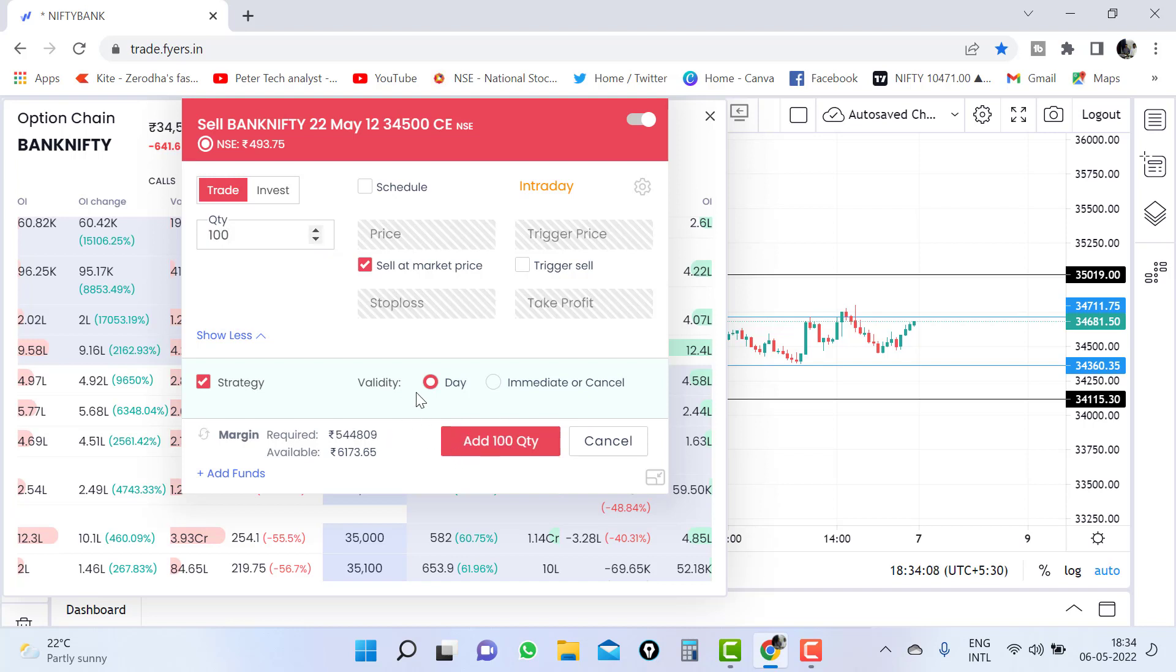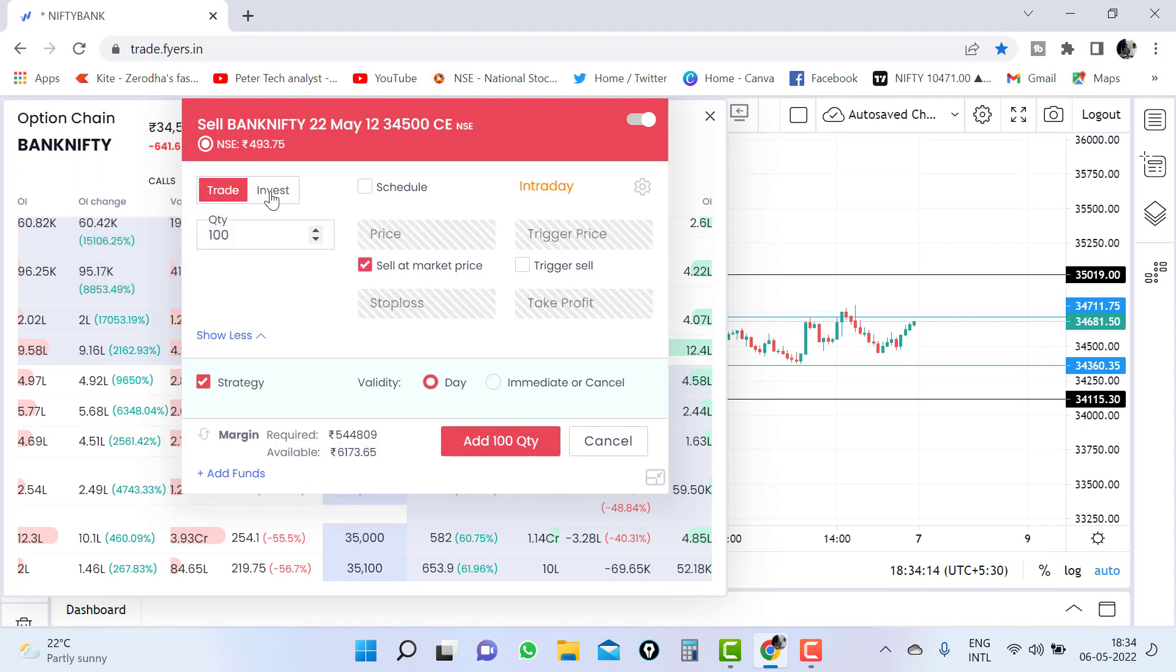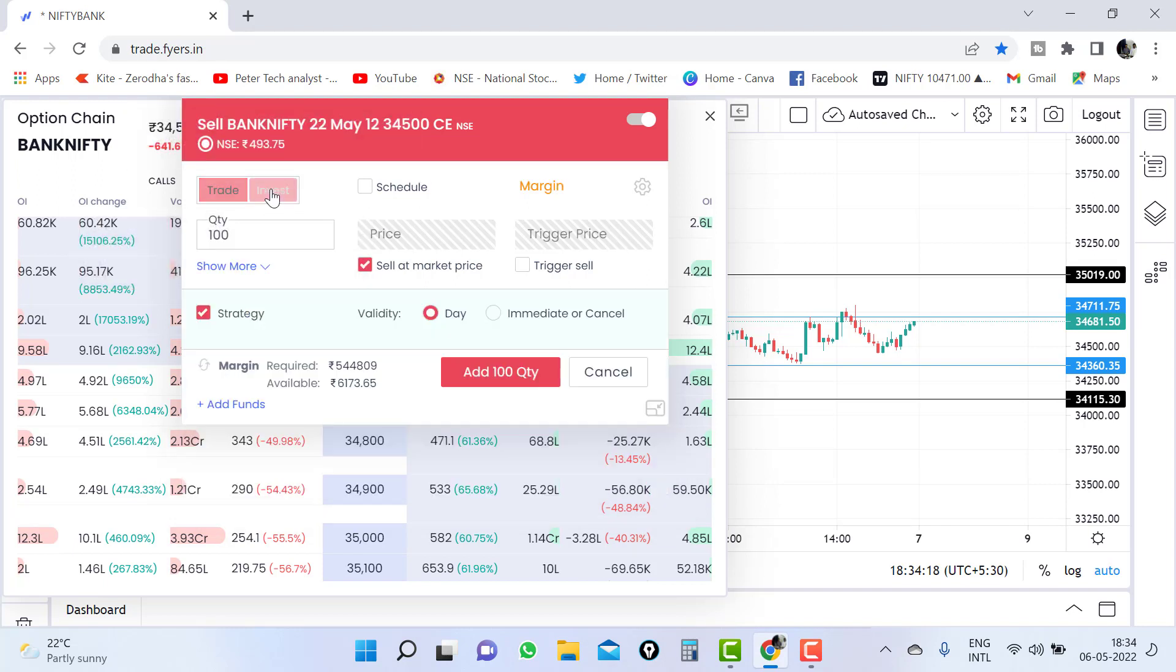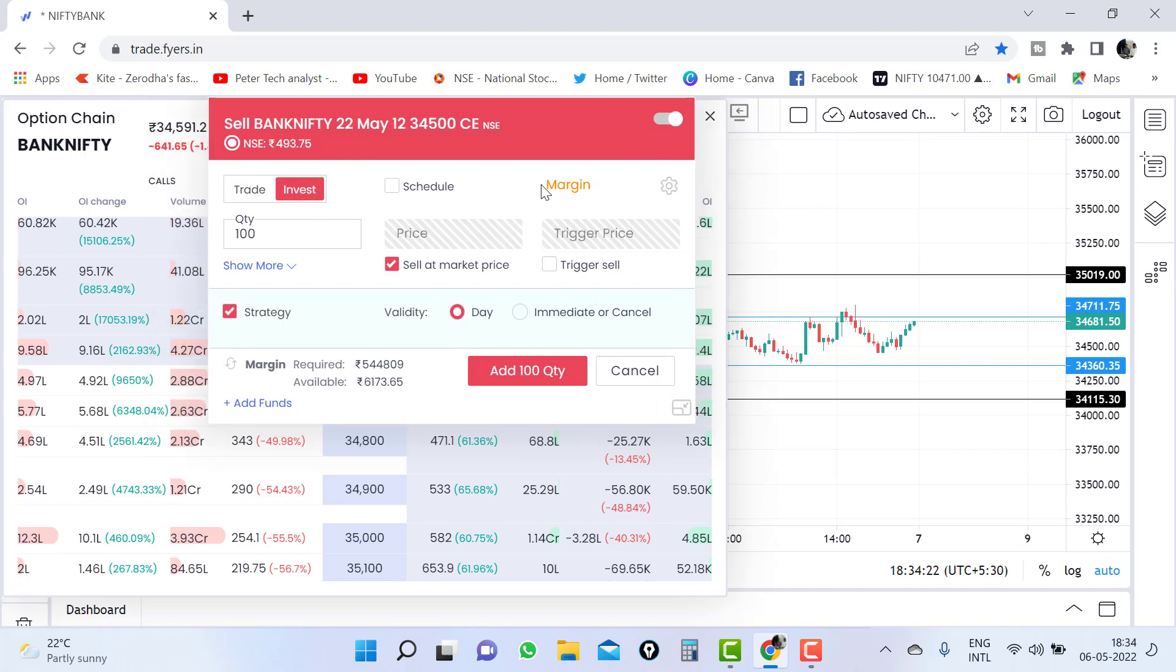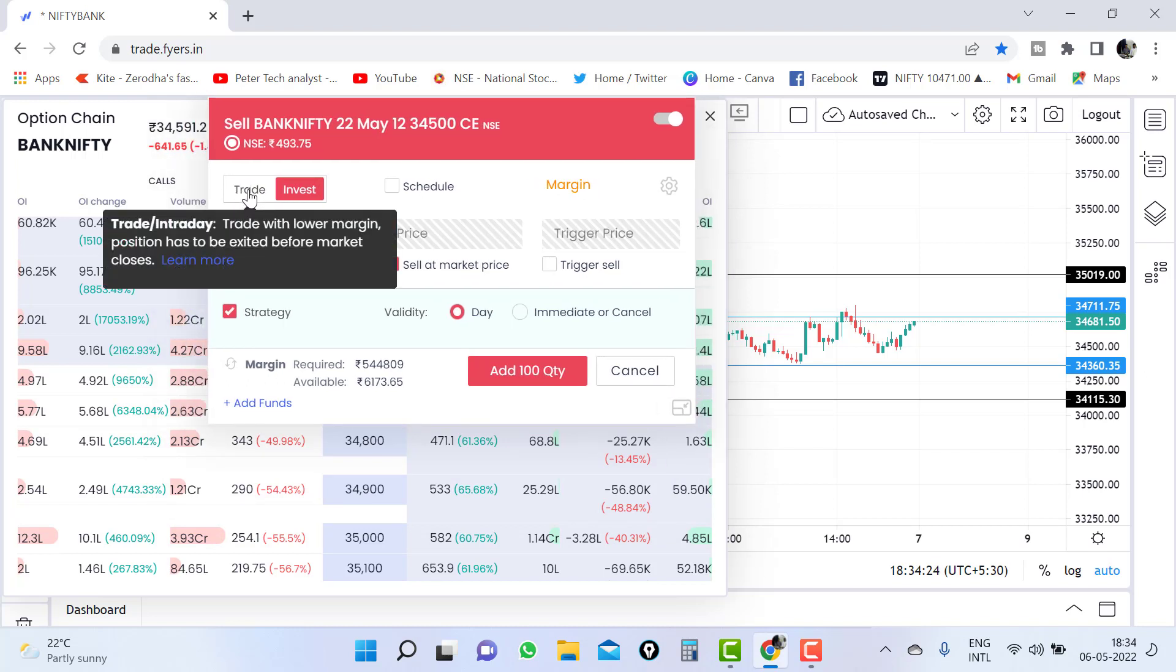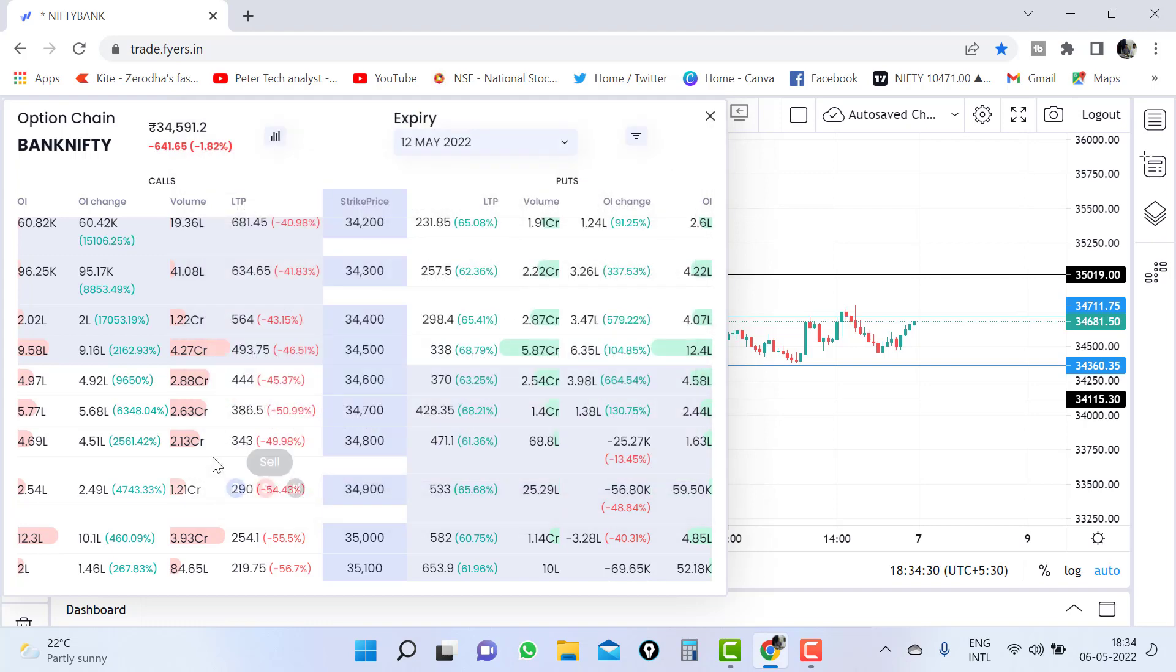If you want to do day trading like intraday, you need to click on trade. If you want to trade on carry forward, you need to click on investment. Then it will go to margin. You can see here it is showing the margin. If you are doing intraday, just click on trade. Just add. You have added this 34,500 call.